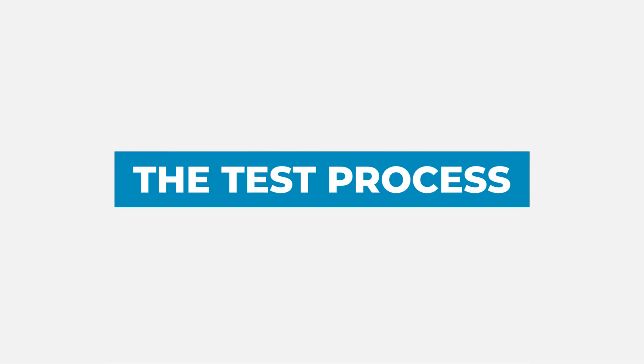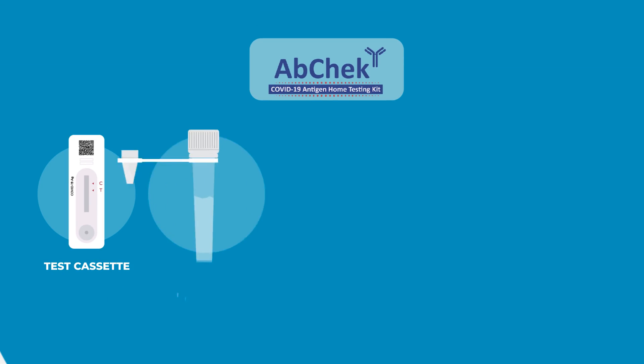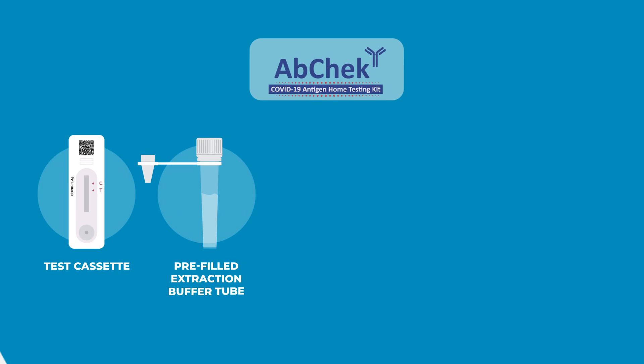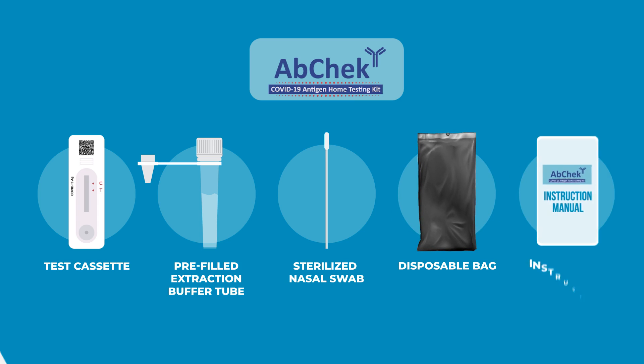The Test Process. Inside the kit, there is an individually foil-pouched test cassette, pre-filled extraction buffer tube, sterilized nasal swab, disposable bag, and an instruction manual.